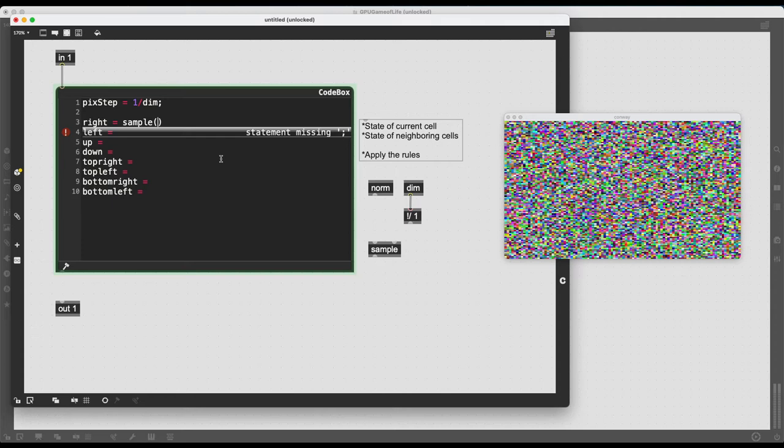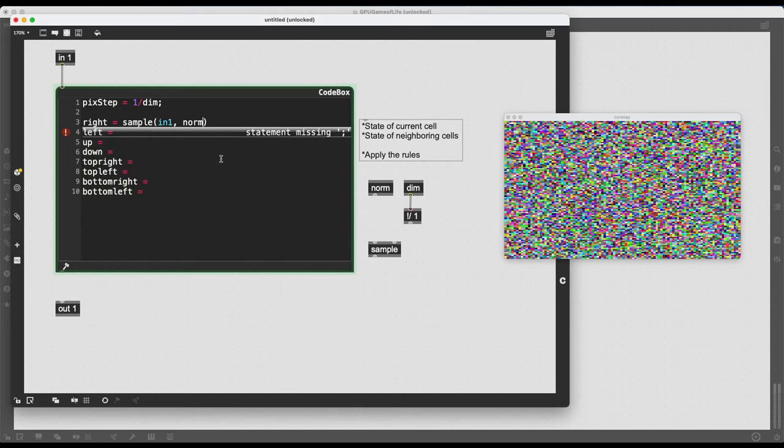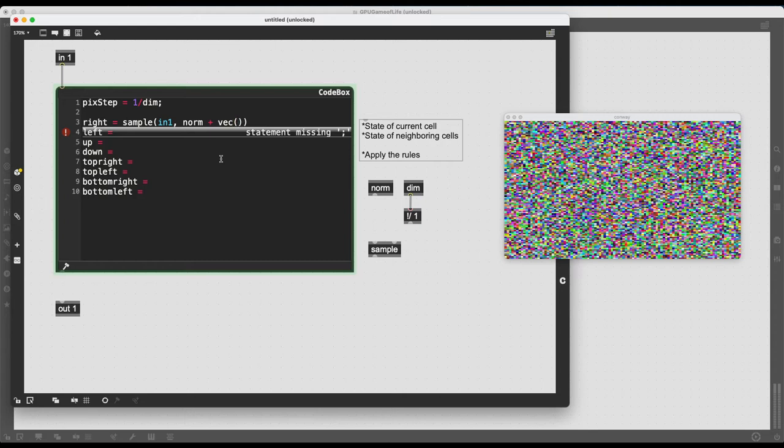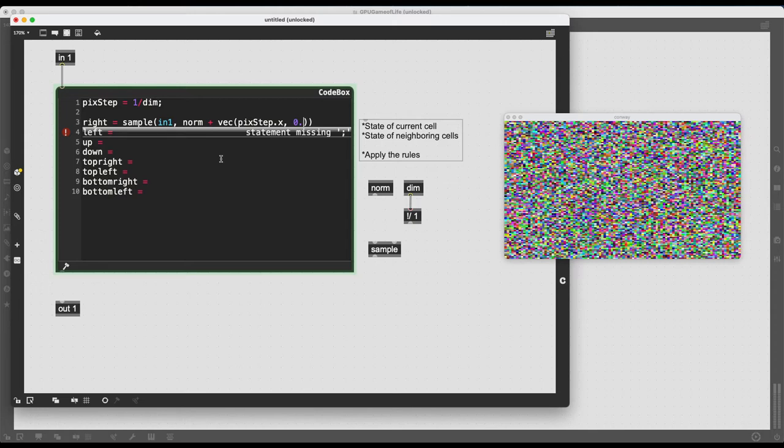So sample and then parenthesis. And I need to put the information in this parenthesis. So first of all, which texture is being processed? Which texture is being sampled? Well, that's my in1. In1 comma. And then the second piece of information. This is where things are going to get a bit hairy. What are my coordinates? So I know norm is going to give me the normalized coordinates, the current coordinate of the pixel that is currently being processed. And if I add a 2D vector to this, I can move. I can have an offset to the normalized coordinate of the pixel. To declare a vector, I just need to type in vec and then parenthesis again. And inside this vector, I can type in my x and y values to be added to my normalized coordinate of my pixel. So to move right, what do I need? I need pix_step.x and then the second value zero because I'm not moving on the y axis. And then to end this entire statement, a good old semicolon.